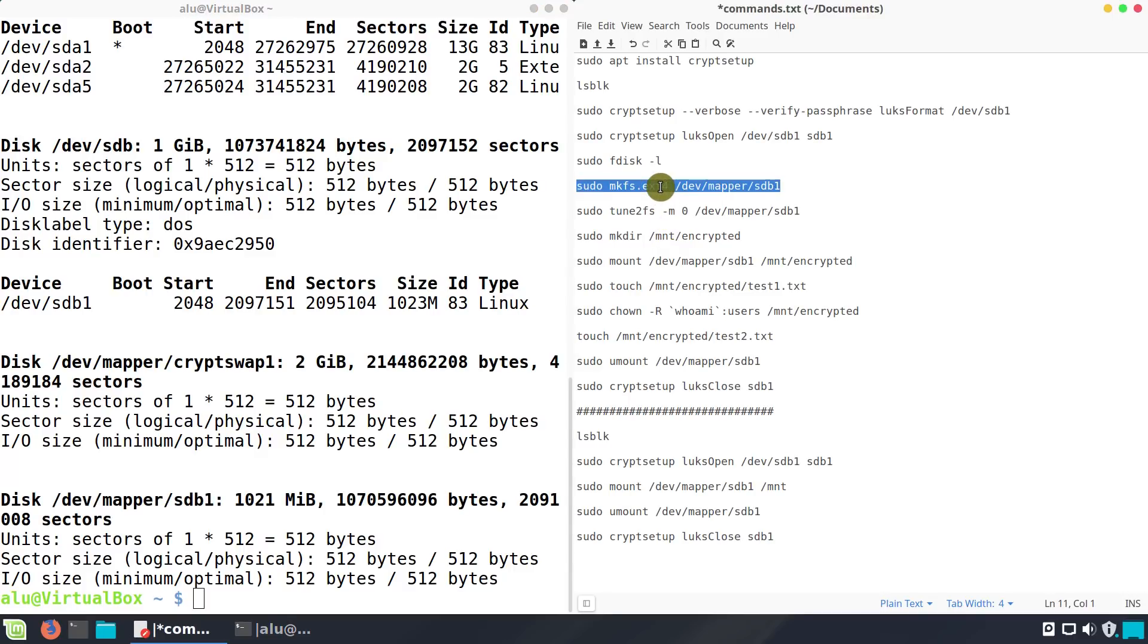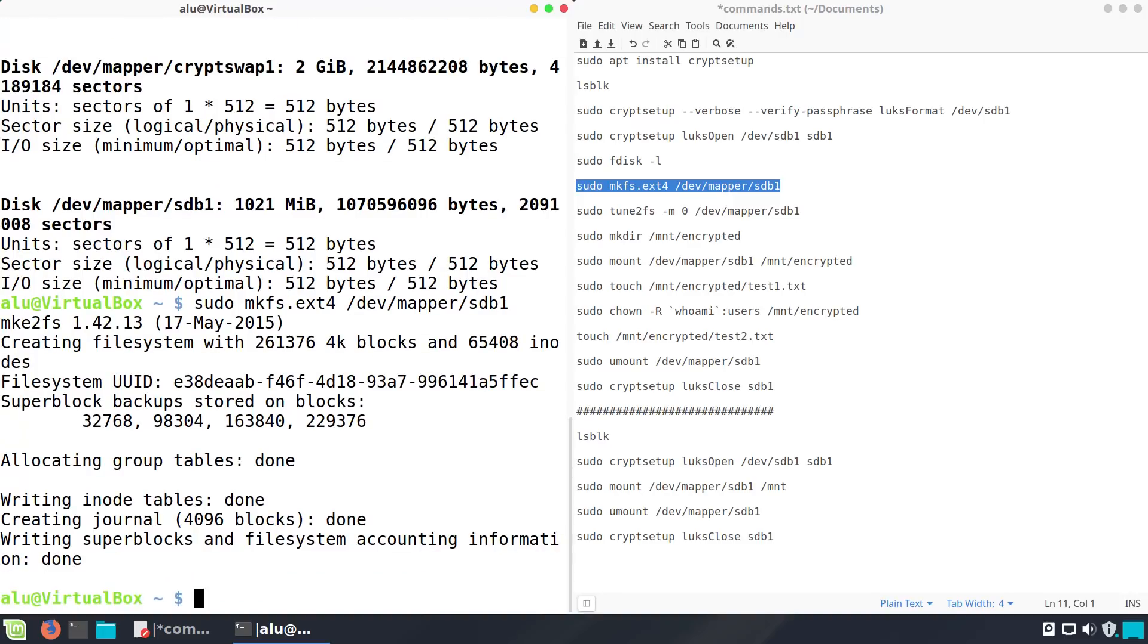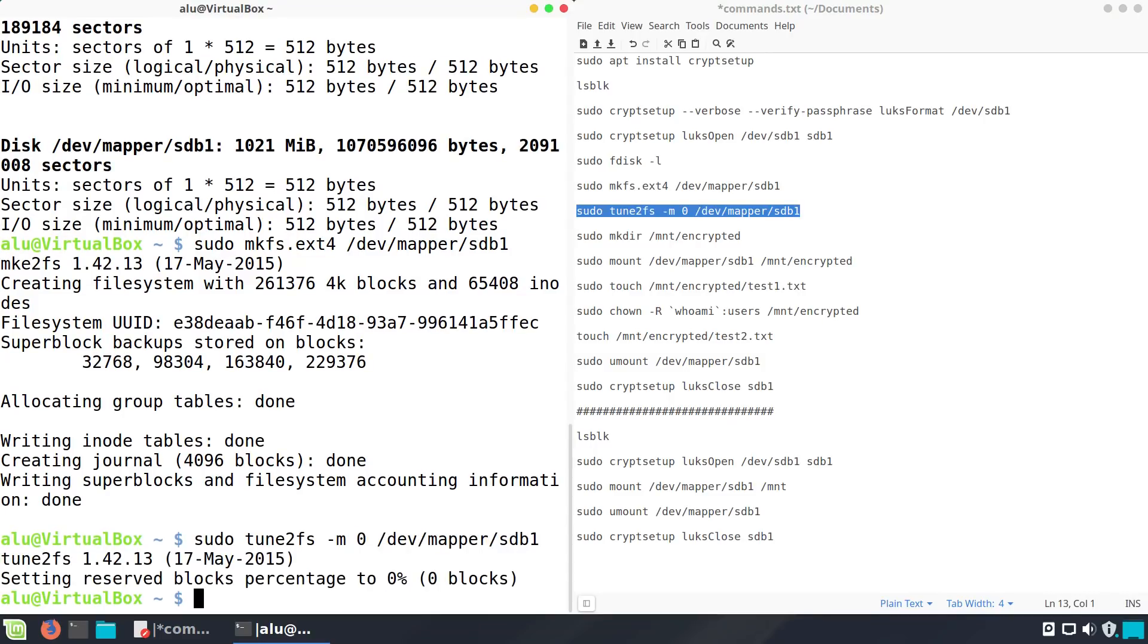Create a new filesystem on it. I recommend using ext4. I also suggest here to get rid of the reserved space. Ext4 filesystem reserves some space by default. But you won't need it if you don't run your system on this partition. This way you also get more space on the drive. Now, your partition is encrypted and ready to use.